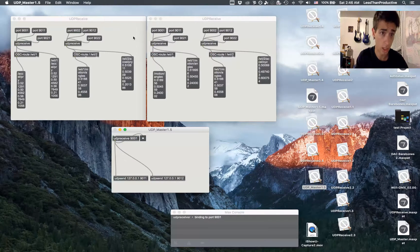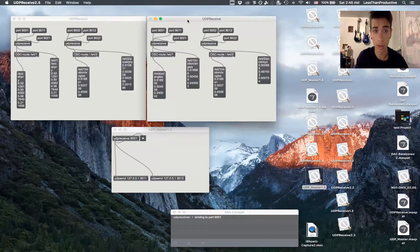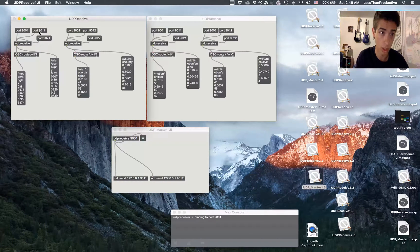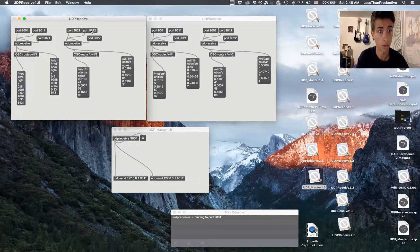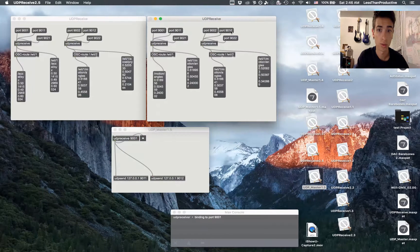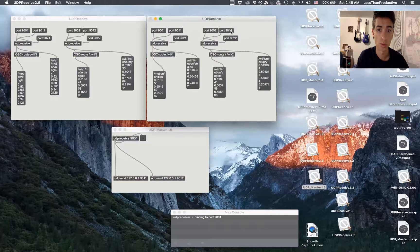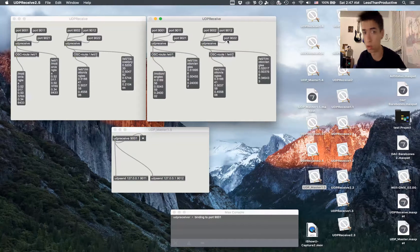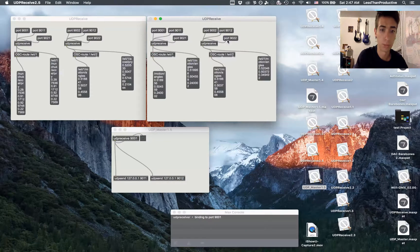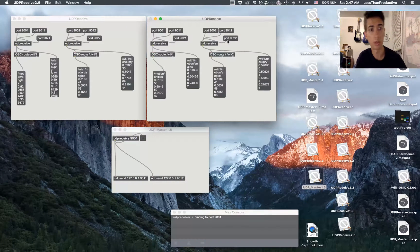Once that's done, we can go back to our standalone applications and connect to those ports and start receiving the information on those. Then you can do the OSC route stuff, but that's the gist of it. Hope it was helpful and I'll talk to you later.